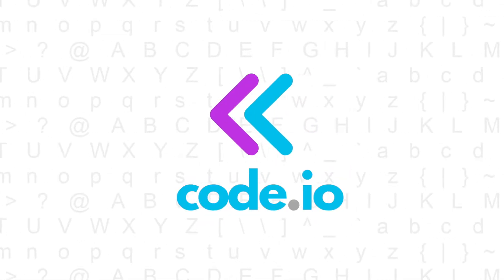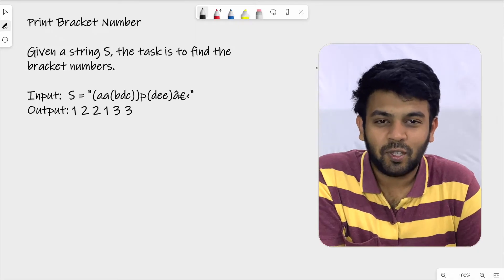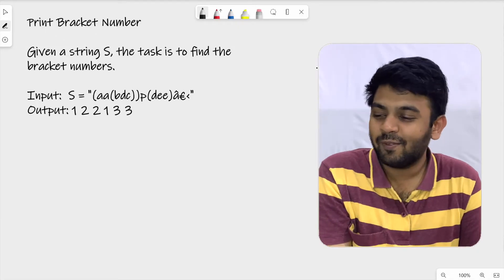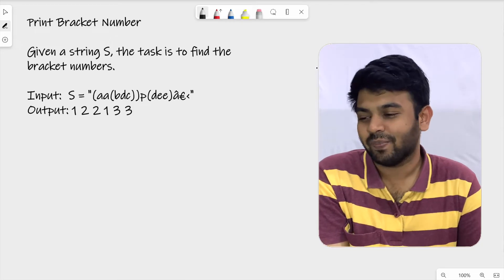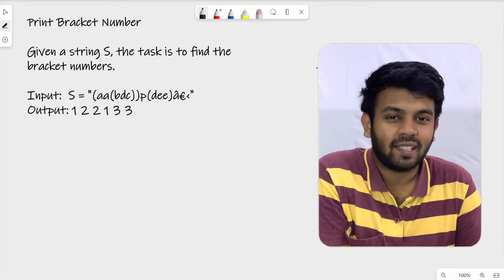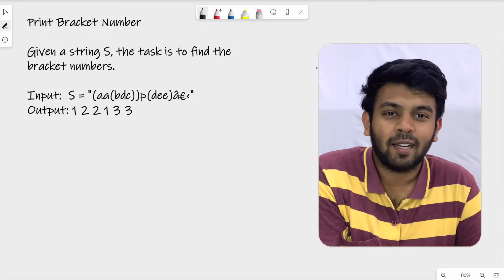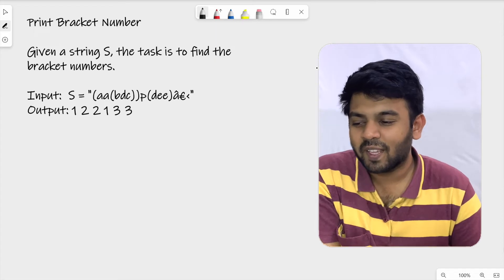Hi, welcome to Codeivo. This is day 24 of 100 days of code and the question for today is called Print Bracket Numbers. Let me just read the question first and then we'll try to solve it.